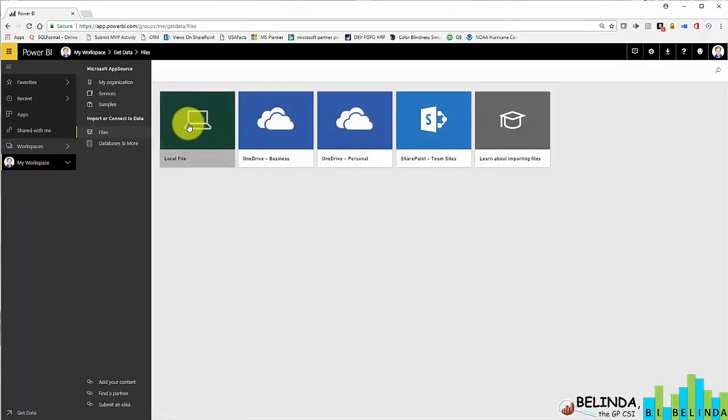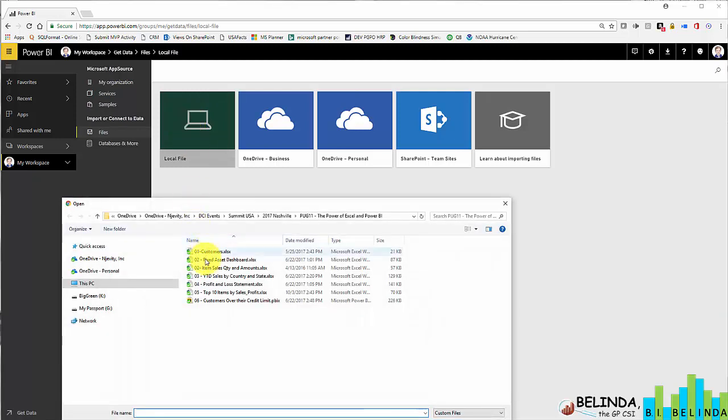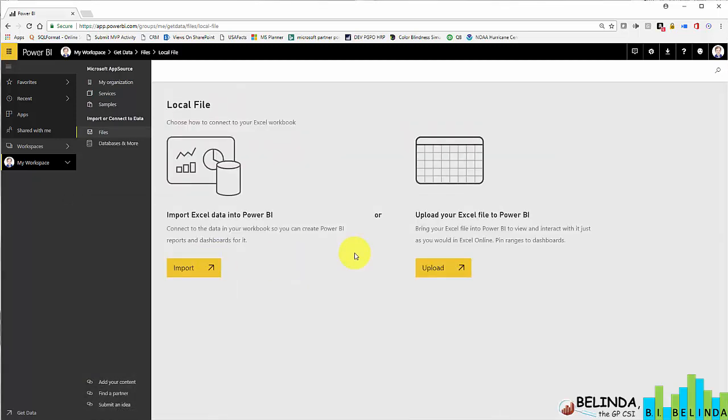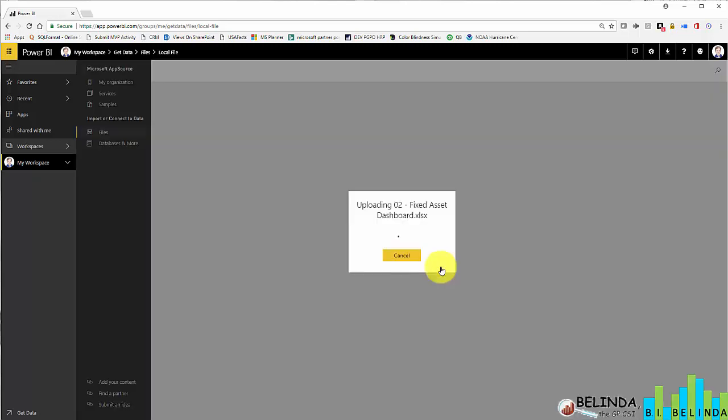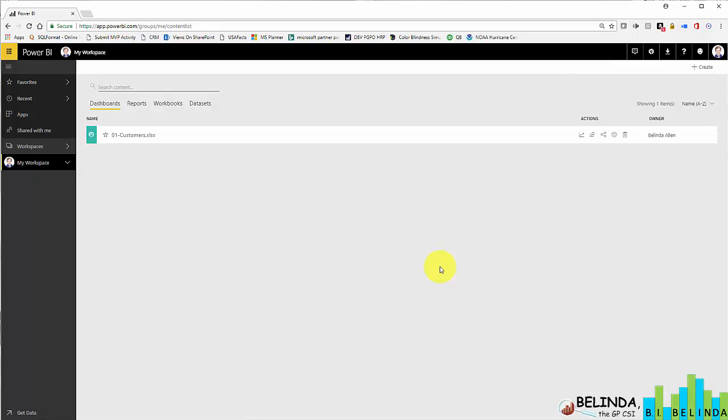I'll choose File, and the Excel workbook is located on my local drive, so I'm going to go ahead and select that. Once I select it, I am then given two options, either import the data or upload it. And I want to upload it because I want to bring in the entire file.